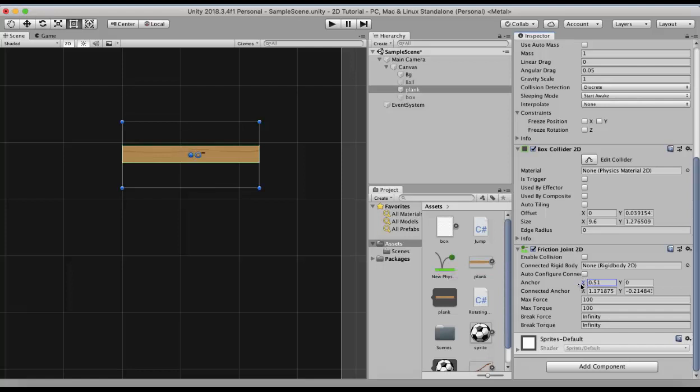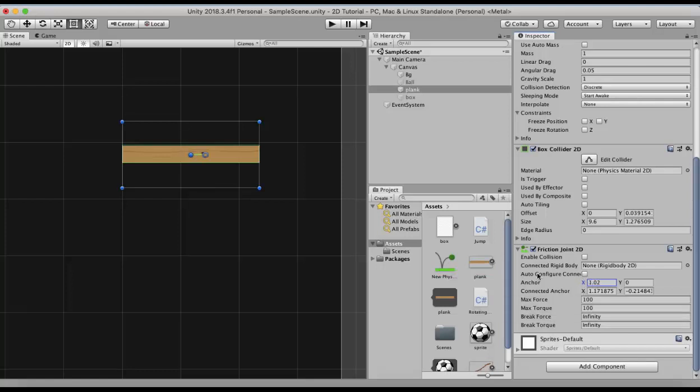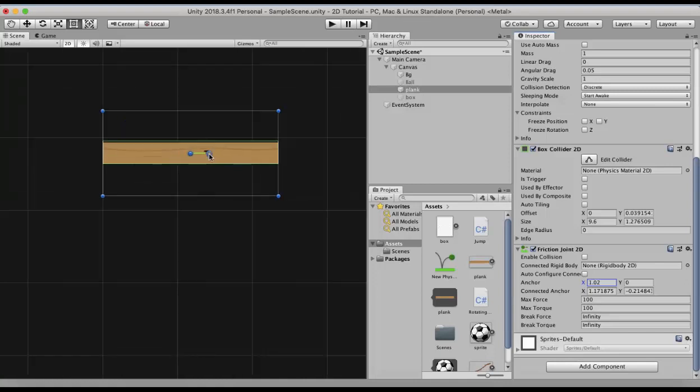This helps me to modify the anchor and the connected anchor property values. You can see here are two dots. One is an empty dot and the other is a blue dot. The empty dot, this is the anchor on which this game object rotates. This empty dot is in the local space of this game object.